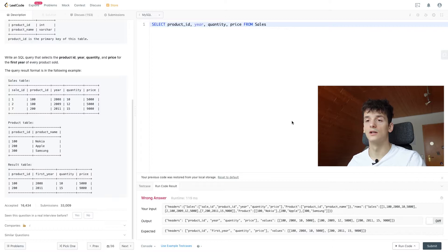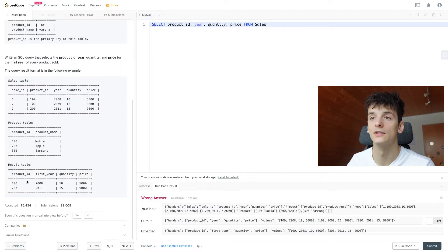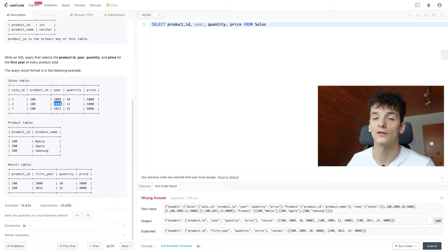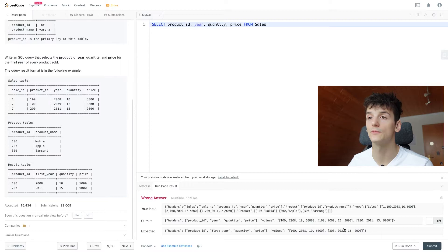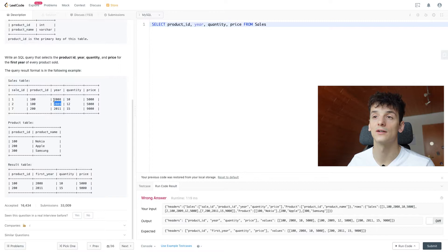We get three rows while we should only get two rows because product ID 100 was sold in 2009. So we got three rows as output, we should only get two because one of these outputs is not the first year of sales. Namely, product ID 100 has sales in 2009 and 2008.